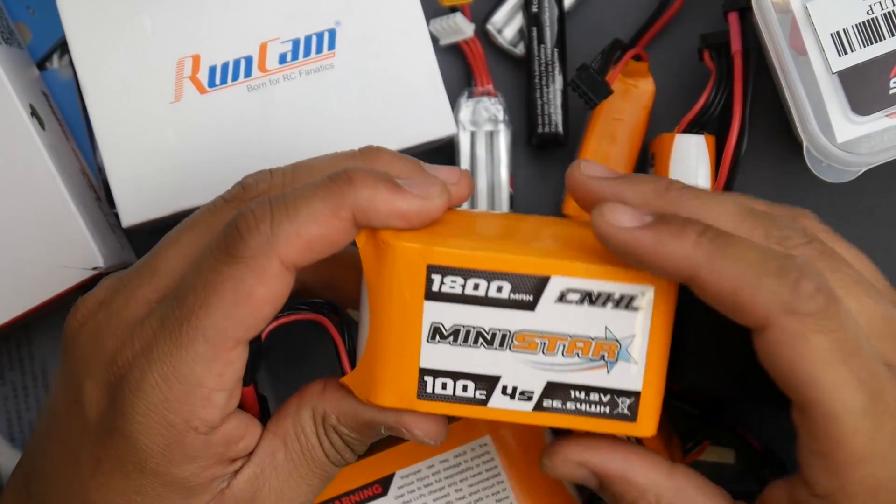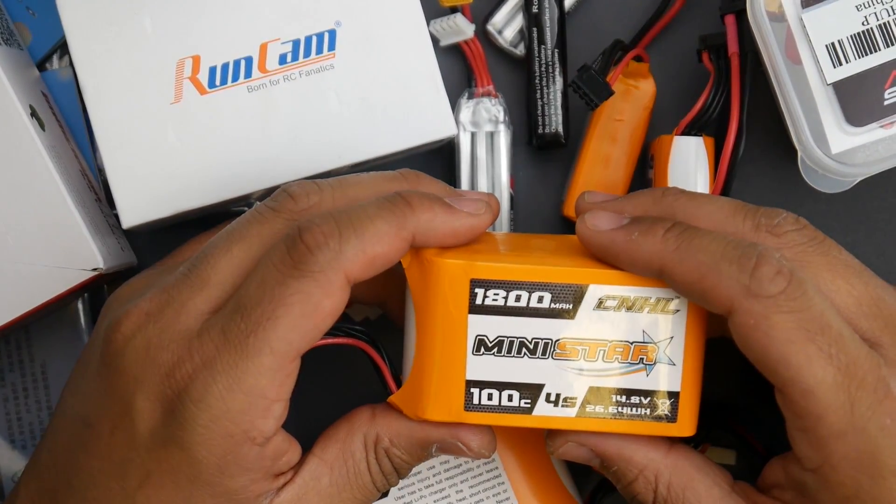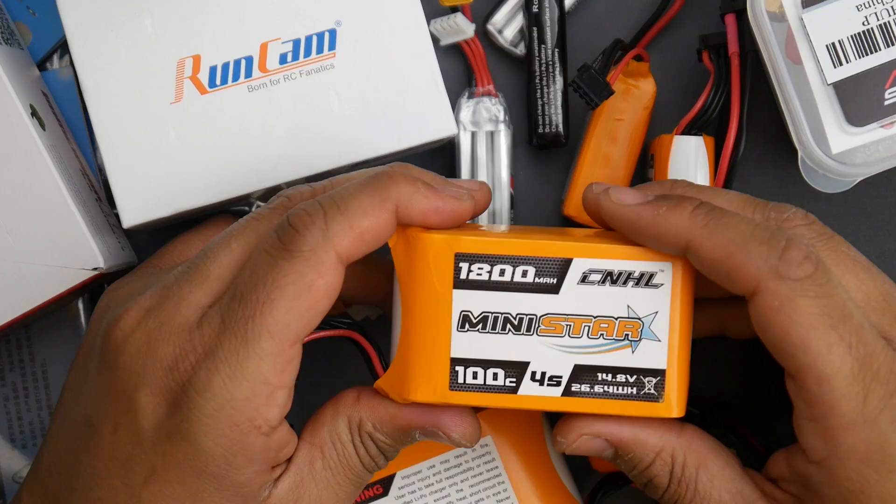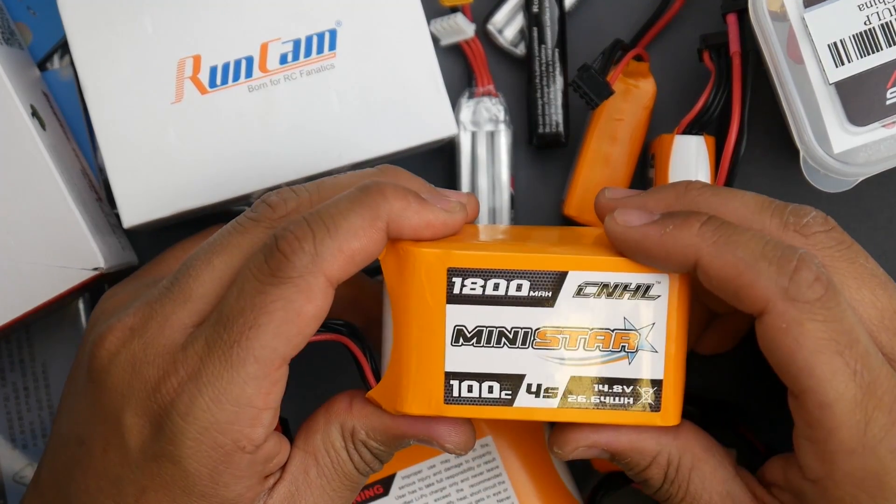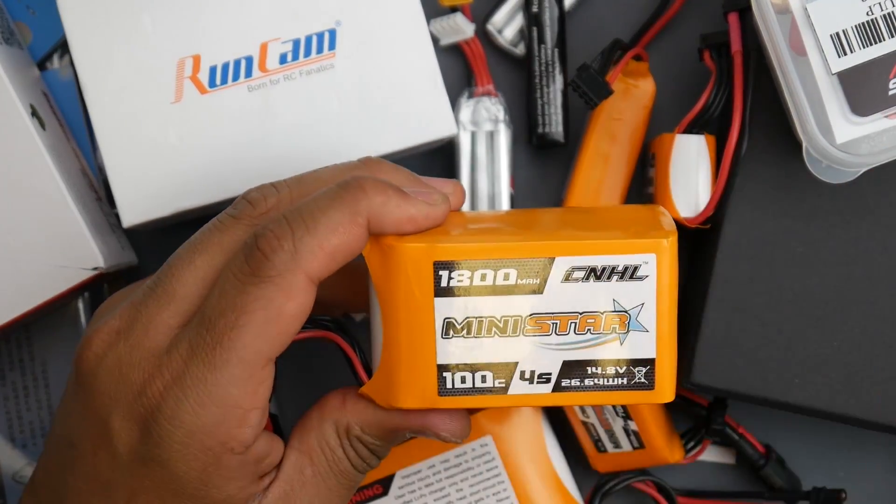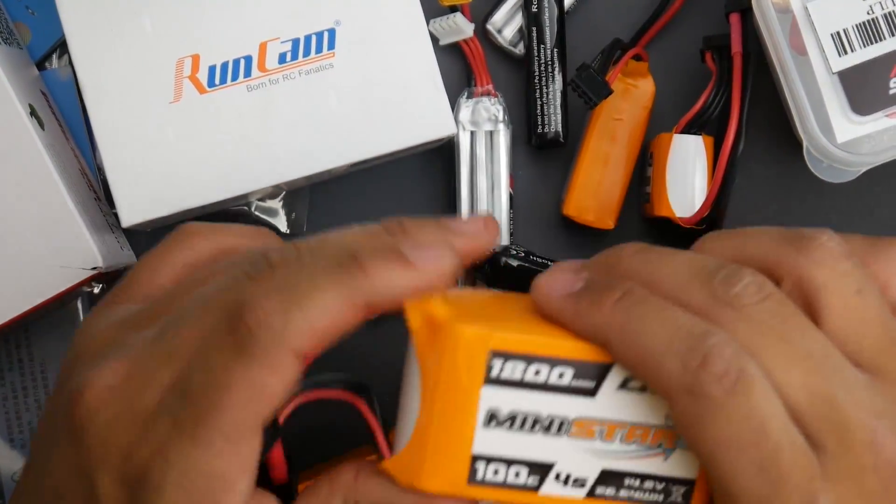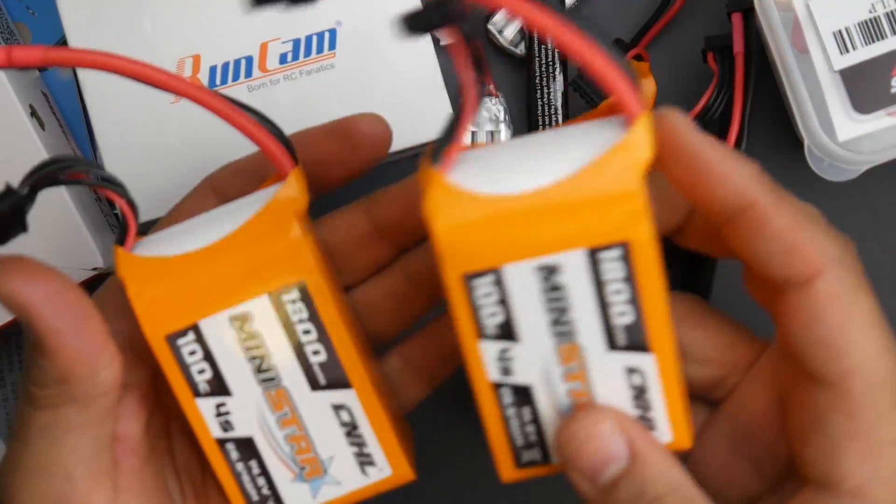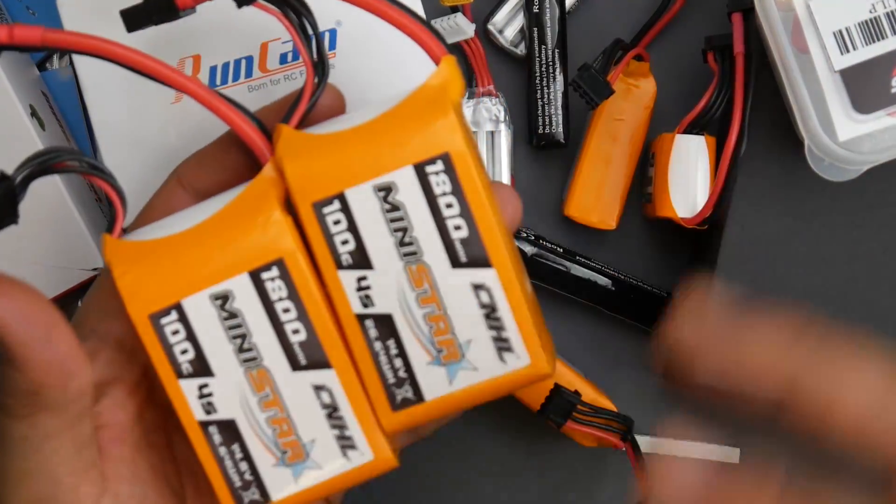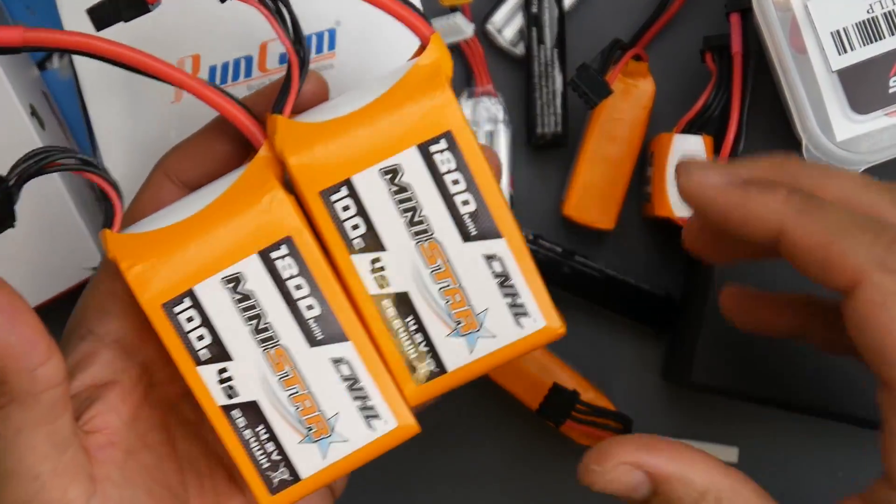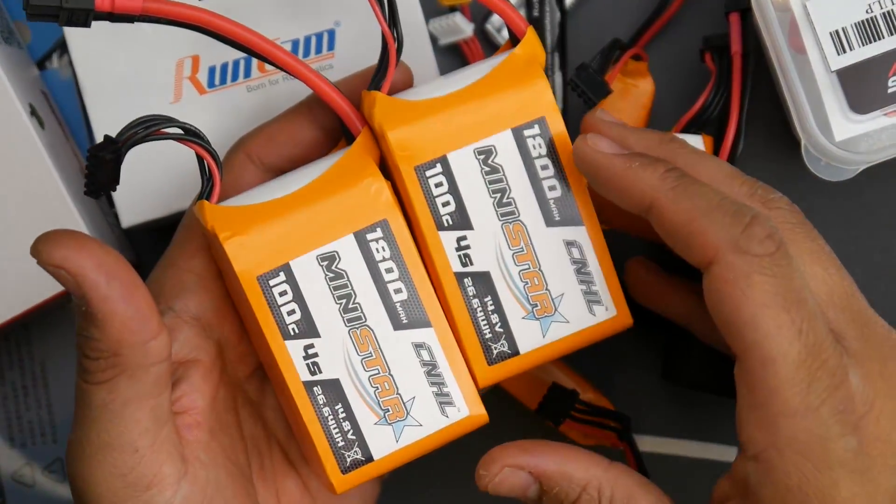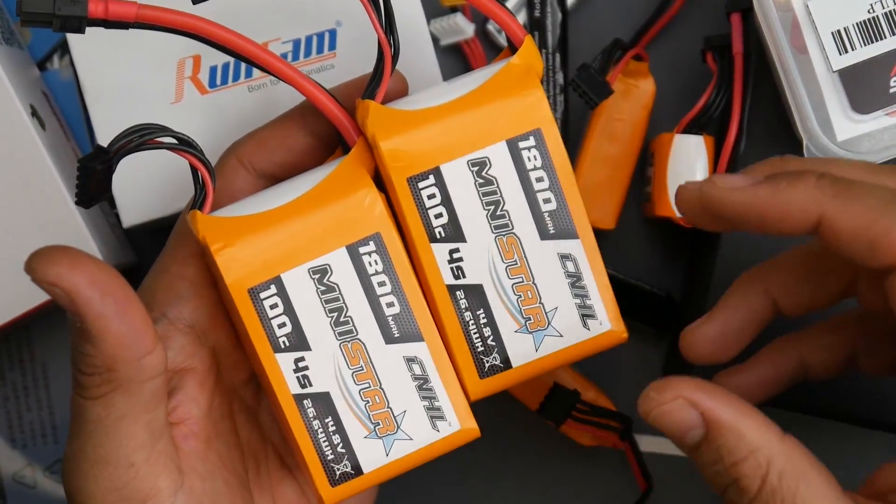The 1500 milliamp is absolutely phenomenal. They're still new packs but I've gotten around maybe 40 cycles and they're still going really strong, taking some good abuse.